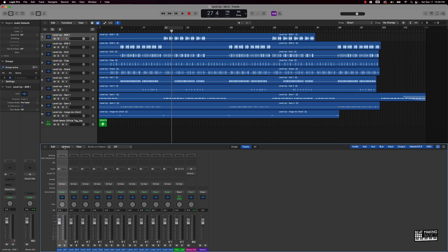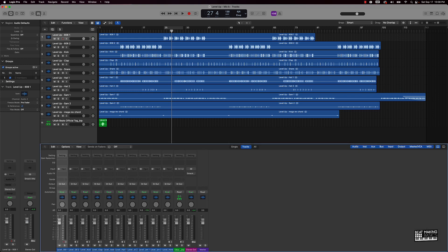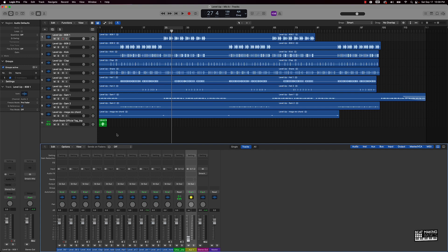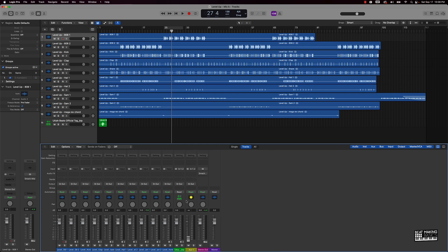Creating an auxiliary track is super simple. Once you're in the mixer window — push X or click next to the scissors — come over to Options and the first option is 'Create New Auxiliary Channel Strip.' You can click that, or use the hotkey Control+N on your keyboard to create a bunch of different auxiliary tracks.